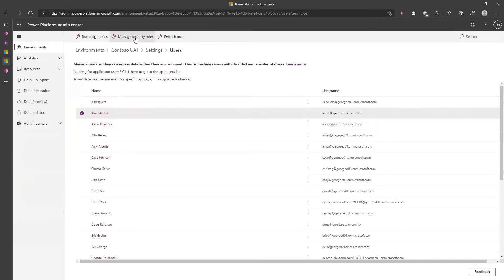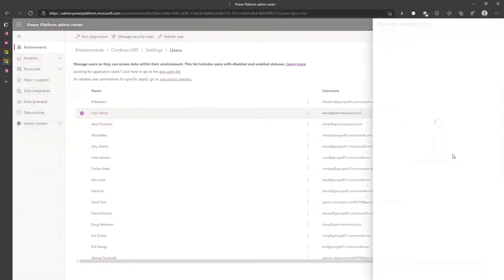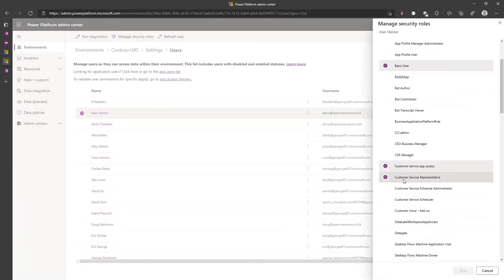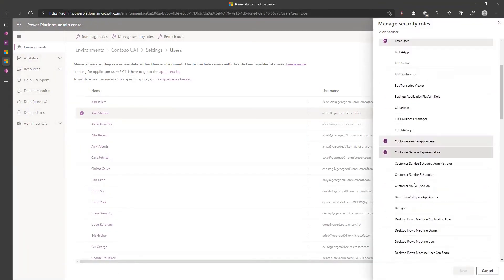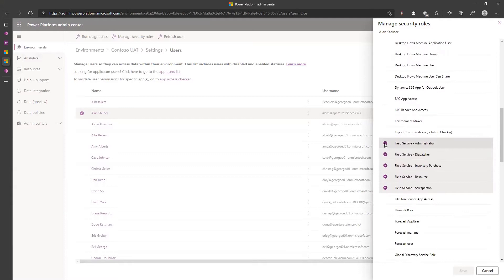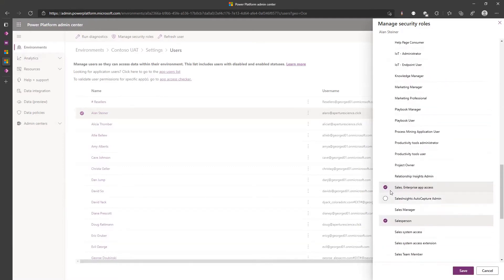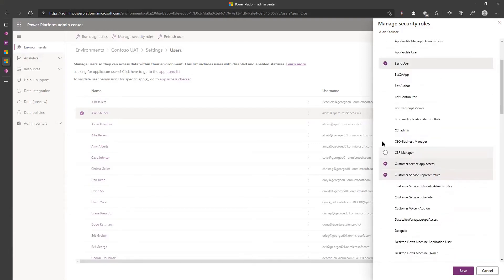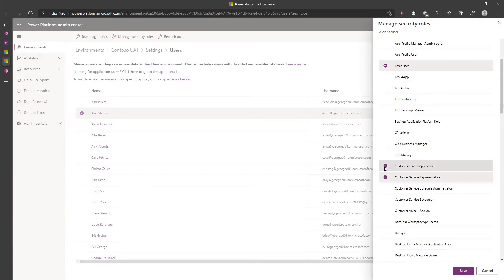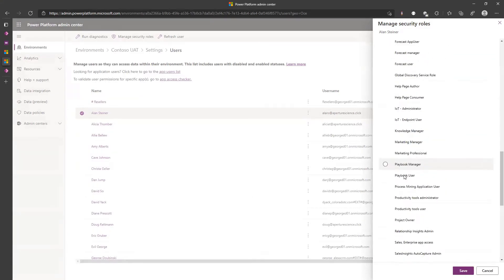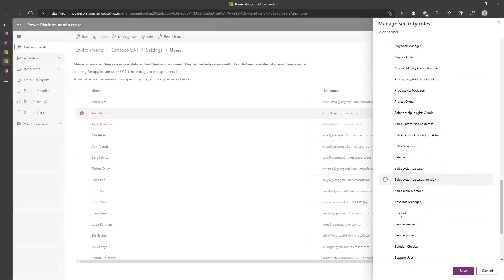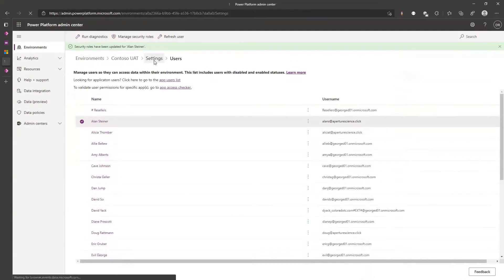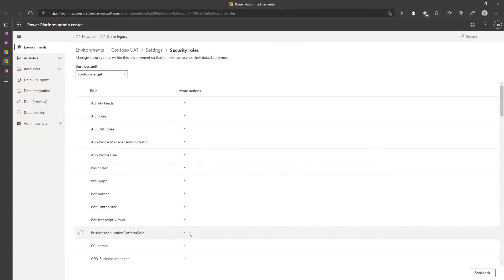Alan has lots of roles I believe. Let's take a look what roles Alan has. Platform manager security role, basic user, customer service representative. Let's remove, let's clean it up just keep them as basic. I gave him basic user and sales app and sales person.